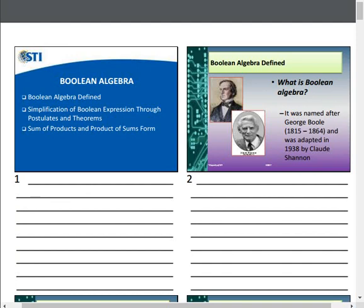Let us define Boolean Algebra. Boolean Algebra was named after George Boole, who was born on November 2, 1815, and died December 8, 1864. He was an English mathematician, philosopher, and logician. His intention was to use mathematical techniques to represent rigorous theological and philosophical arguments. In 1938, it was adapted by Claude Shannon, who introduced switching algebra — a two-valued Boolean Algebra to represent bistable switching circuits, used in logic design.